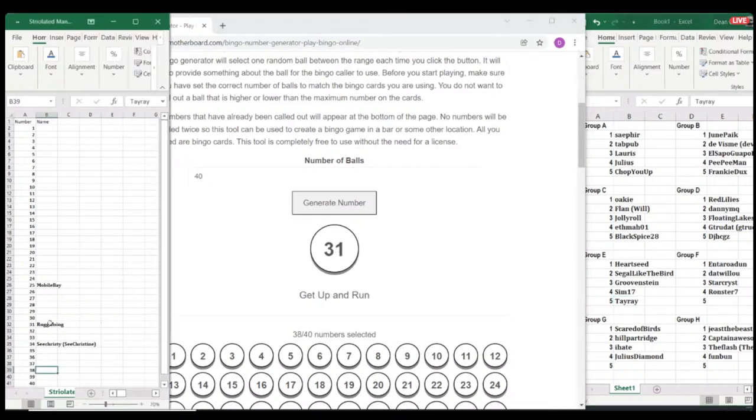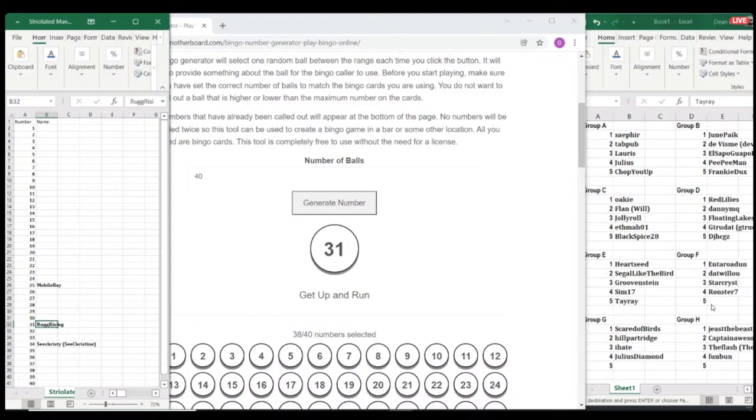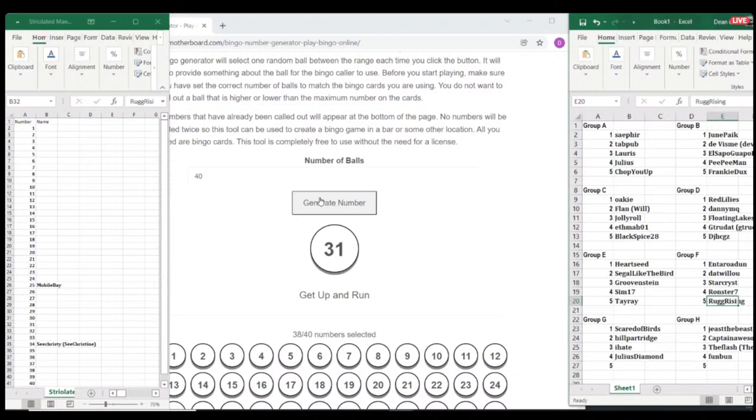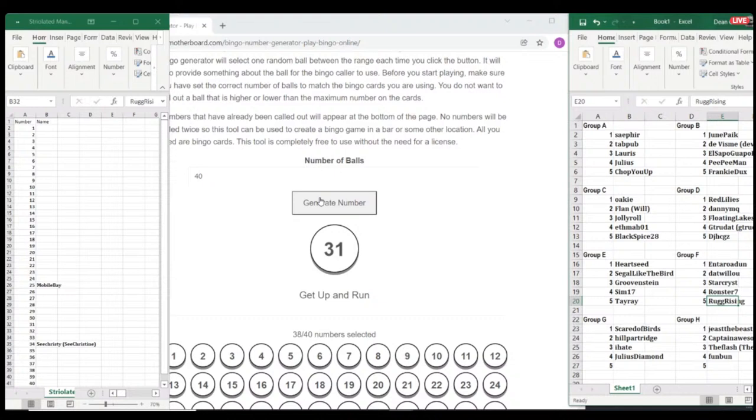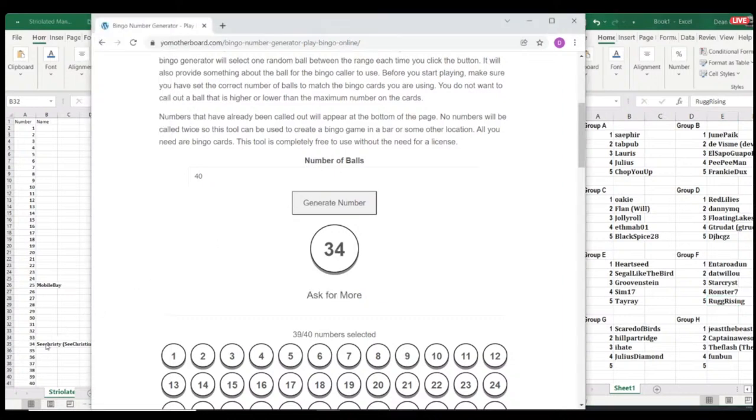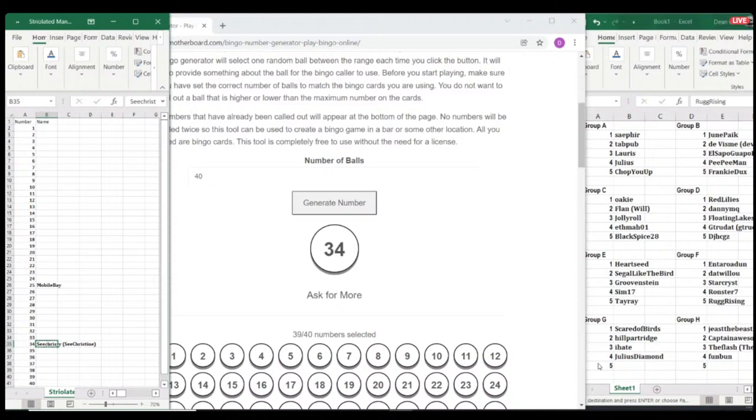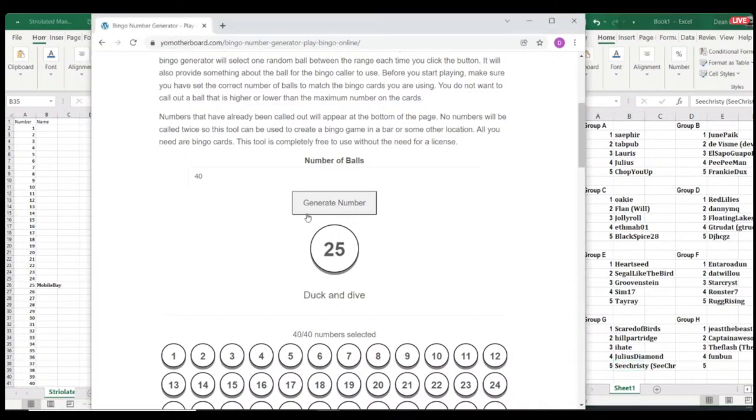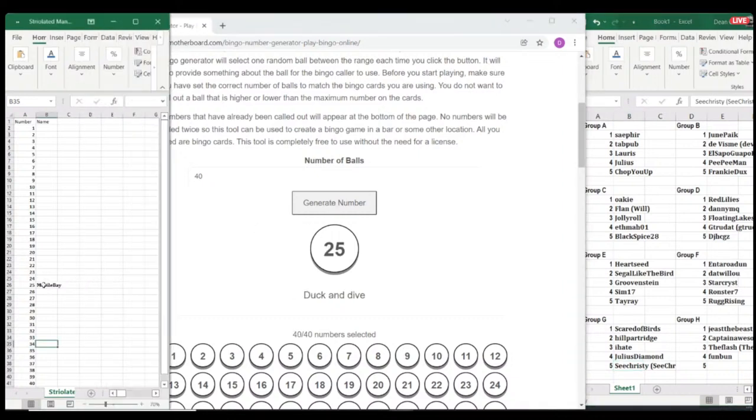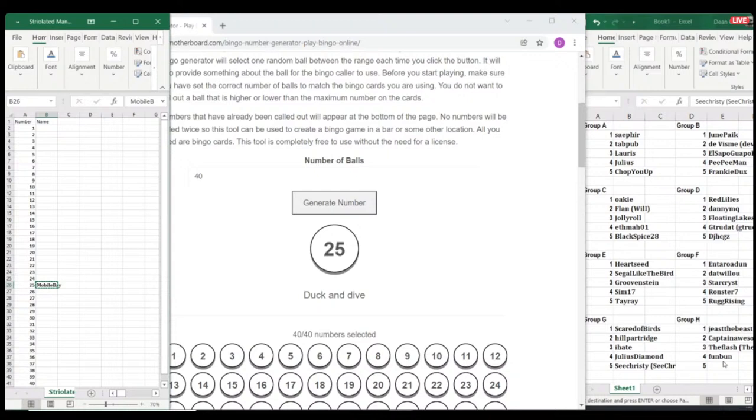Thirty-one. Rug Rising. I'm interested to see. Yeah, this group's going to be really interesting. Yeah. Yeah. We're going to get at least one new player through, which is nice to see. Yeah, definitely. See, Christy. In group G. And then we've only got one person left. In group H. Should be number 25. Mobile Bay. All righty.